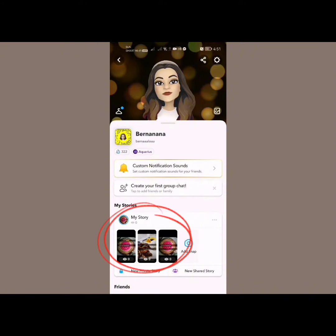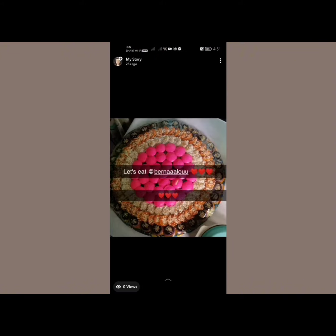Open your profile and tap right here, and you'll find your reposted story right there.